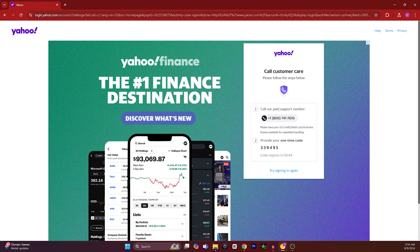It will show me a number — I have to call on this number. Yahoo customer care will pick up my call and they will ask me for a one-time password code, which is, as you can see, 33-9495. I have to tell them this code.